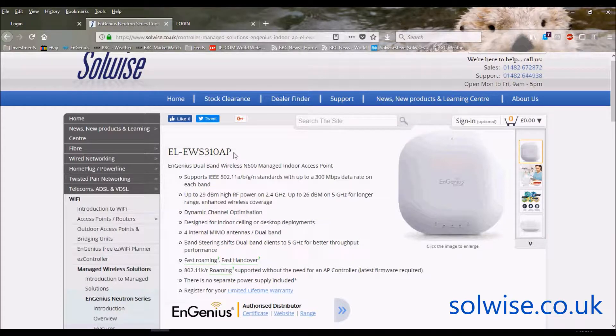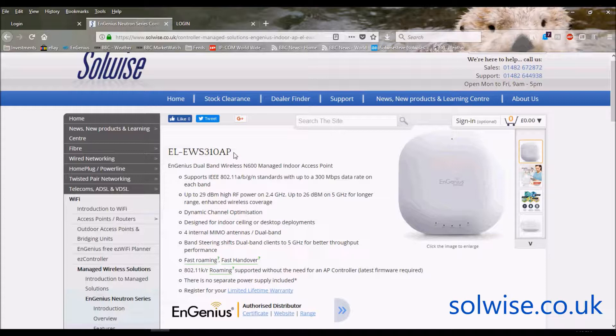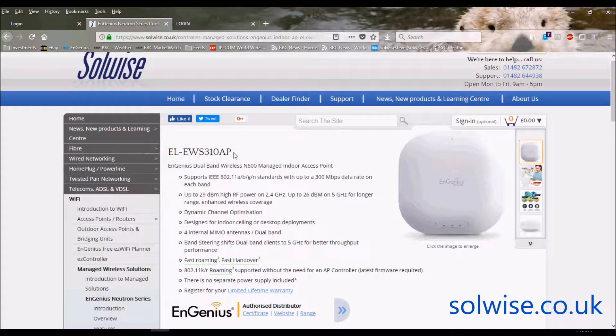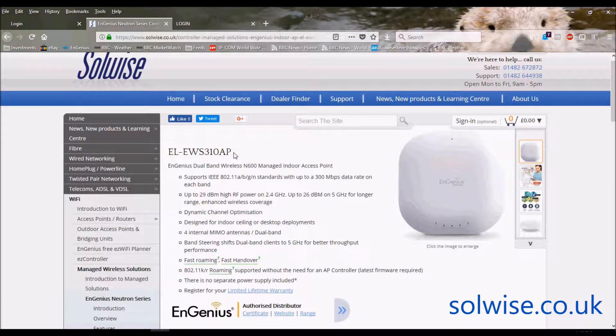However the EWS310AP, which is a dual band 300 meg device, so 300 meg 2.4, 300 meg 5 gig AP, can be used if you want as a standalone AP. Though if you were to buy it as a standalone AP and not as part of the Neutron system, I'm not quite sure I understand why you'd want to do that, because EnGenius themselves have a cheaper product than the EWS310 of exactly the same dual band specification, but without the management option.